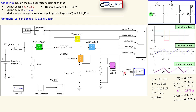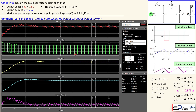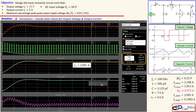The Simulink results show an RMS capacitor current of 0.108 amps and an RMS inductor current of 2.009 amps — both very close to the calculated values. The steady-state output current is 2.001 amps, very close to the required 2 amps, and the output voltage is 15.04 volts, very close to the required 15 volts. All values are well verified.